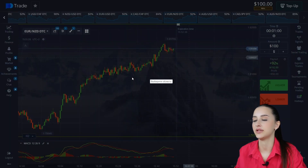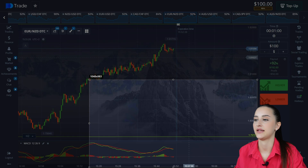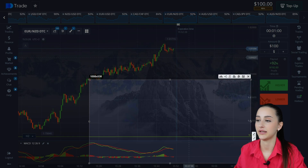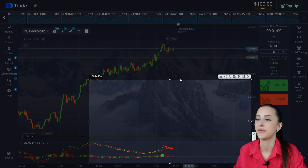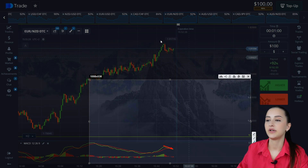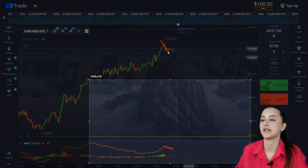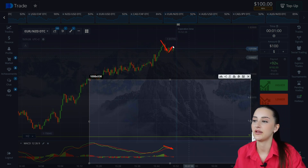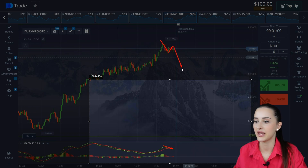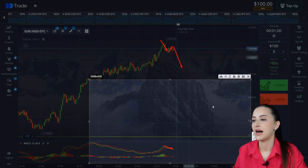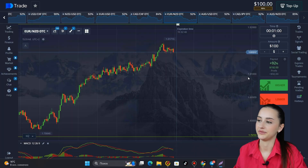The indicator works by crossing lines. If the green one crosses the red one from top to bottom, there is a sell signal. But before entering into a transaction, it's obligatory to look for a corrective movement. The correction occurs almost everywhere. Crossing quotes from above and wait for the result.